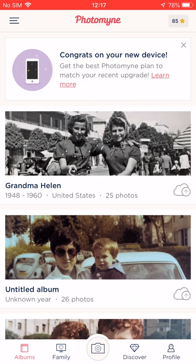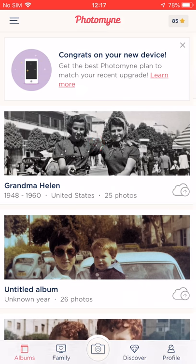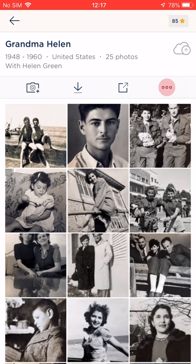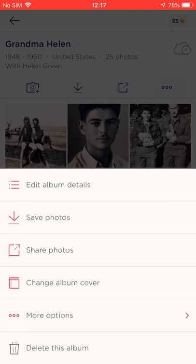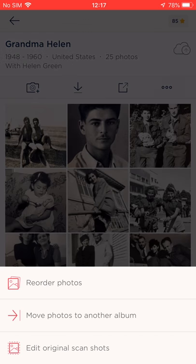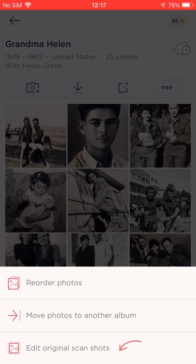Okay, let's see what else we can do with our albums. We'll go back to that same album and, again, we'll tap these three dots to see the list of options. Let's see what's under More Options. So this is an Advanced Options section. Here, I can reorder photos within the album, move photos between albums, and also manually edit the original scanned shots. All of these advanced options are super easy to do.